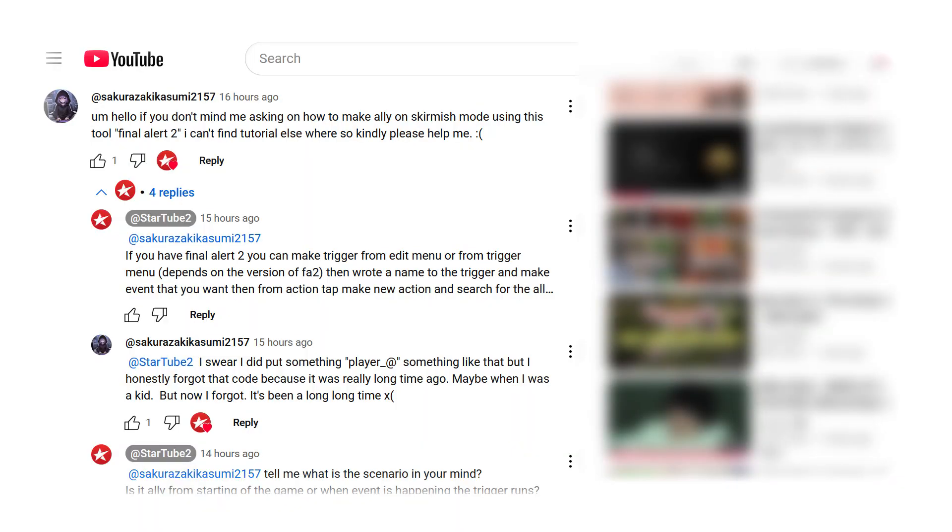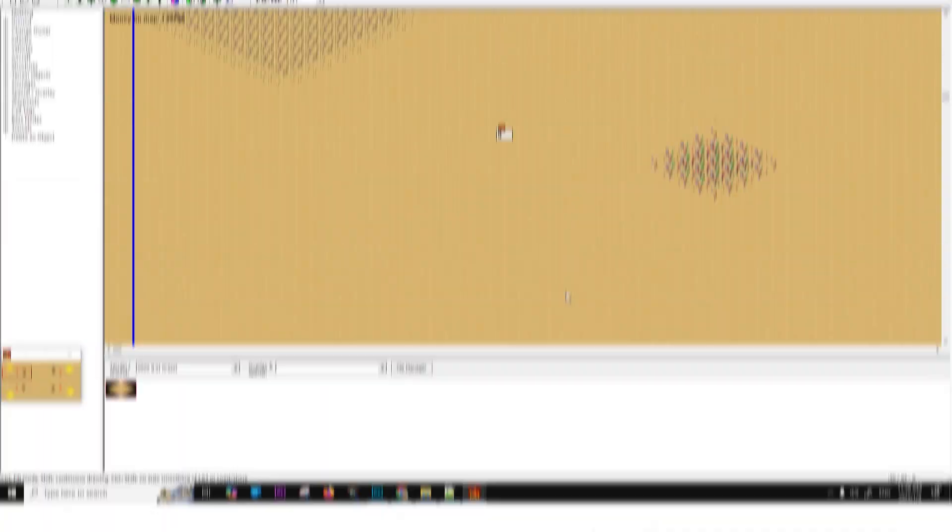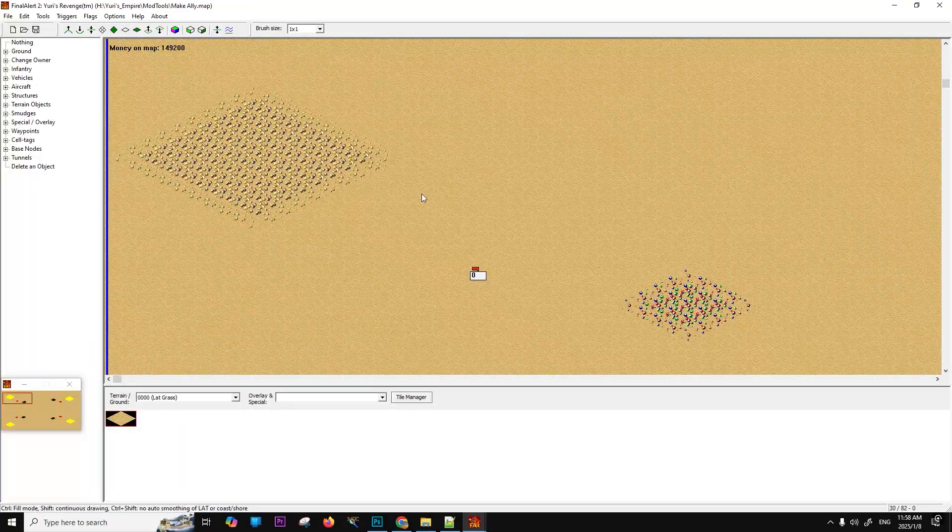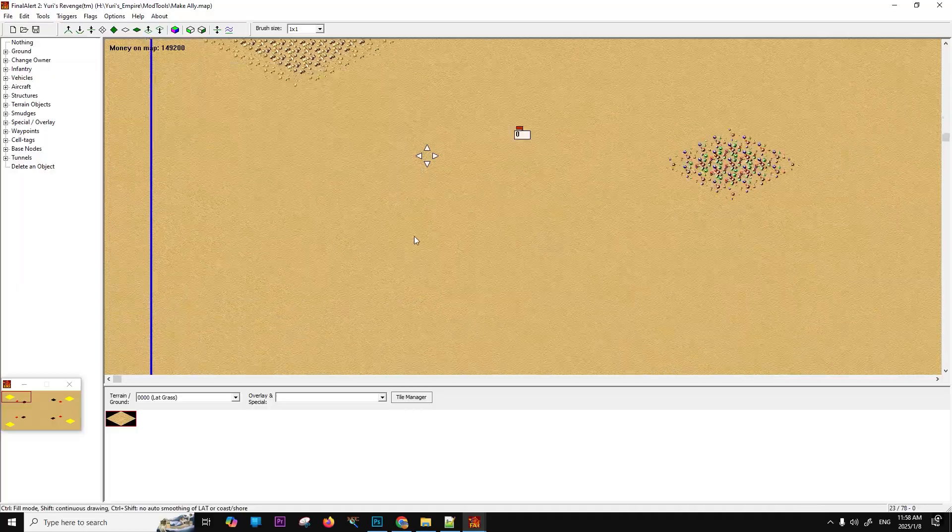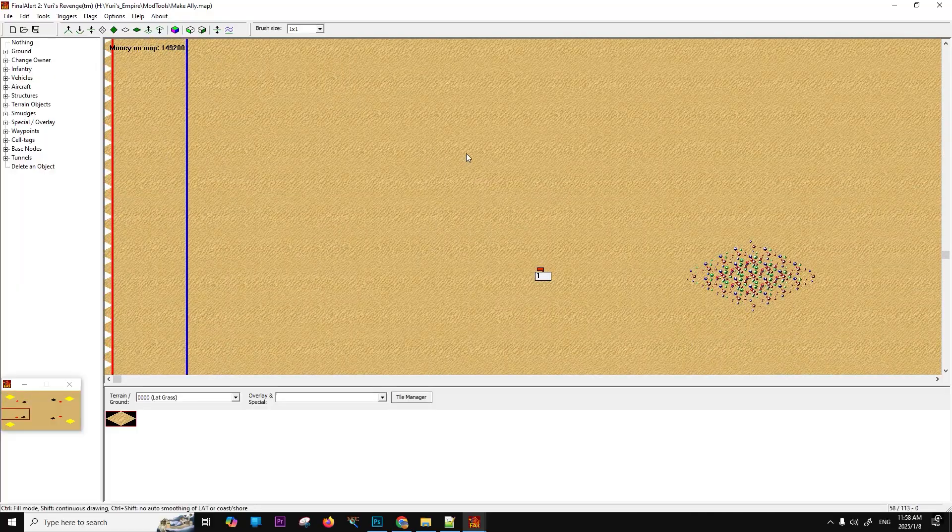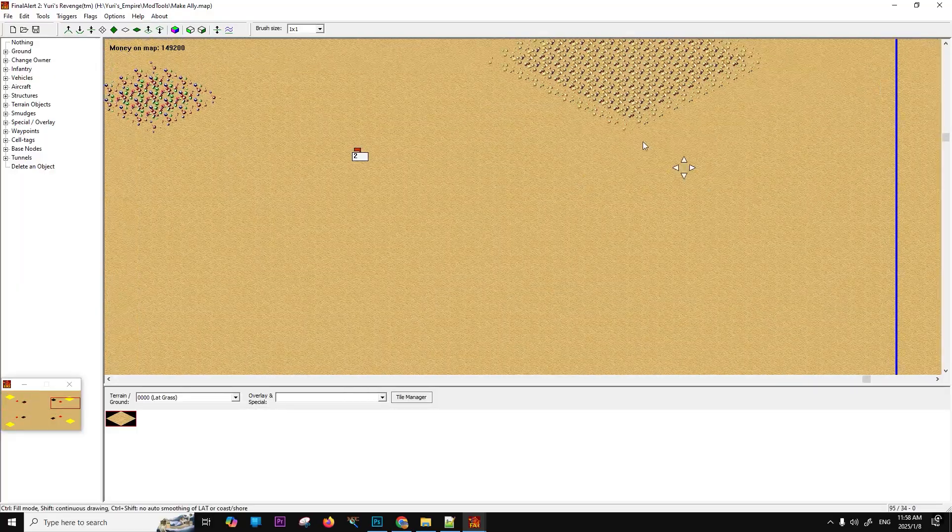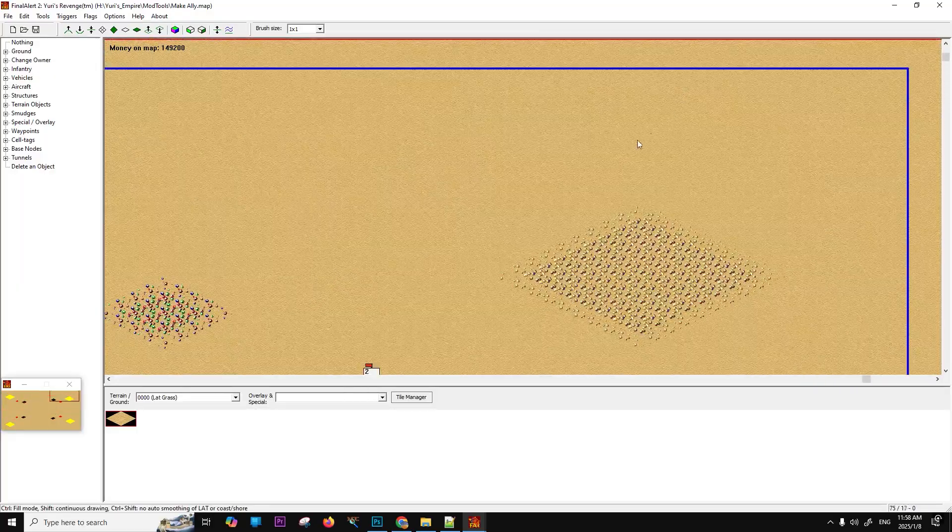Welcome to this new tutorial video. I recently received a comment from one of my followers asking about how to create an alliance during gameplay between a player and the computer. In this tutorial, we'll explore how to set up an alliance using a trigger while the game is running.